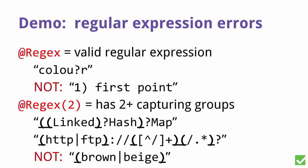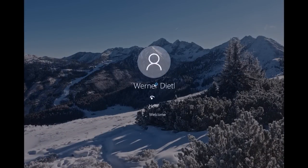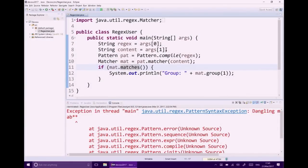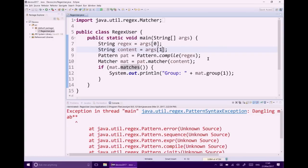Let's look at another example — the regular expression example. Here we have a small application, a main program that takes two parameters. We call pattern.compile, then match against a content string, and if we found a match, we output the first group. Problems include: you don't know how many command-line arguments there are, the input the user provides might not be a valid regular expression — so you'd see a PatternSyntaxException — and there's a third kind of problem as well.